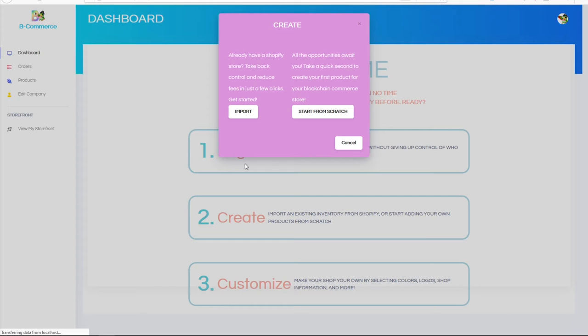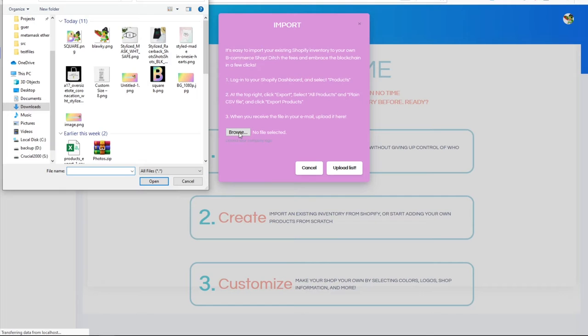Import an existing inventory from Shopify in a few clicks, or create your own products from scratch.